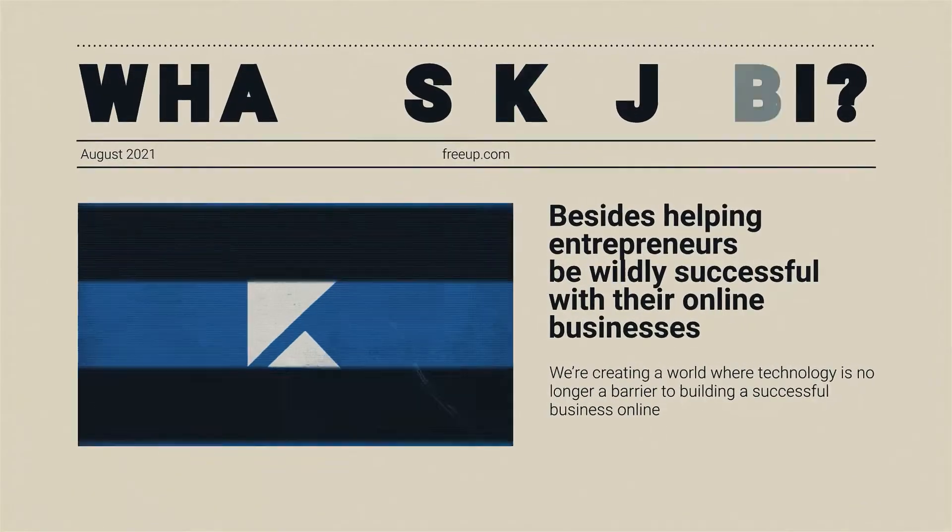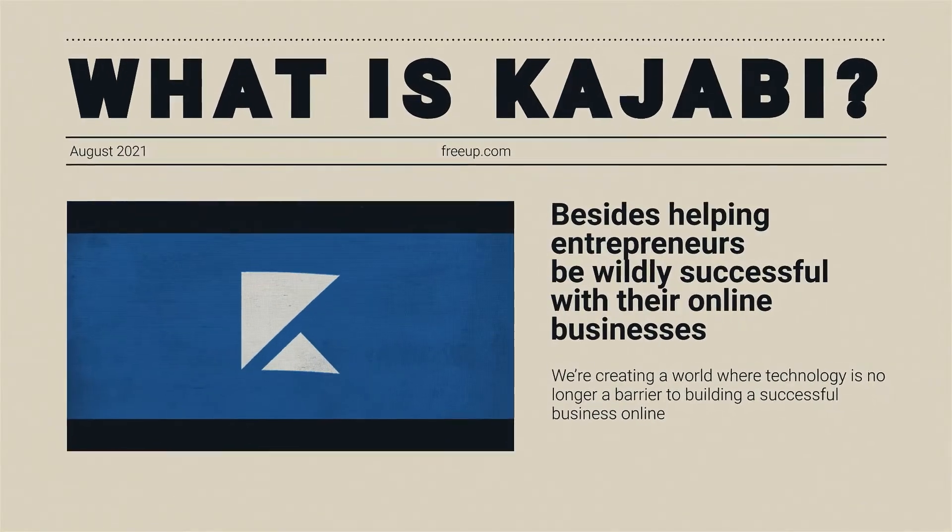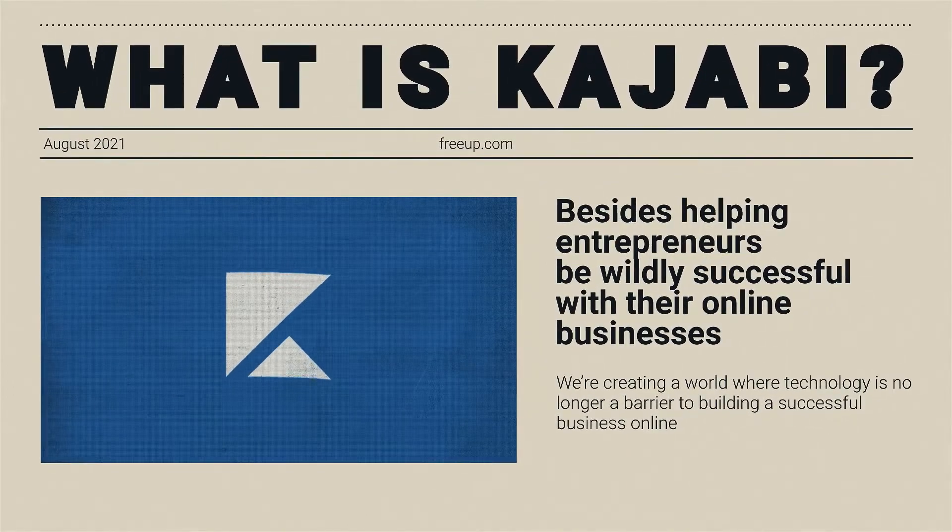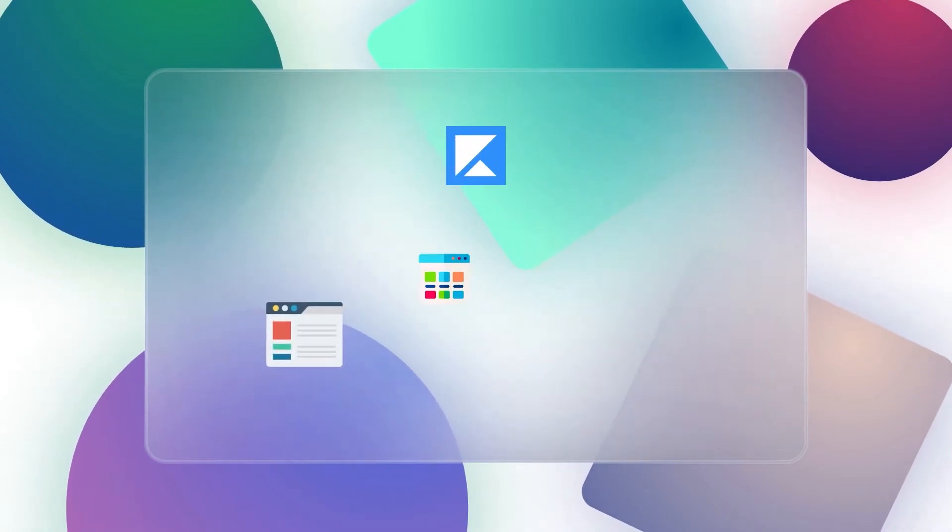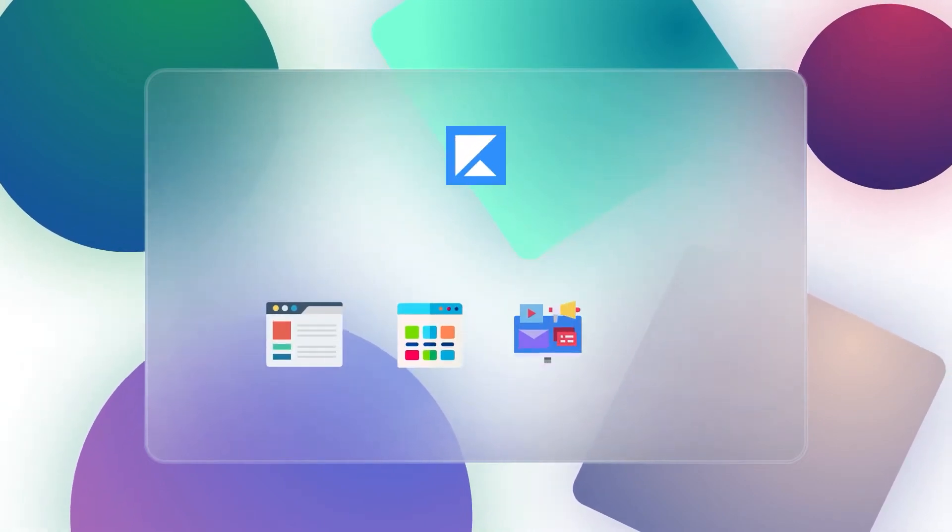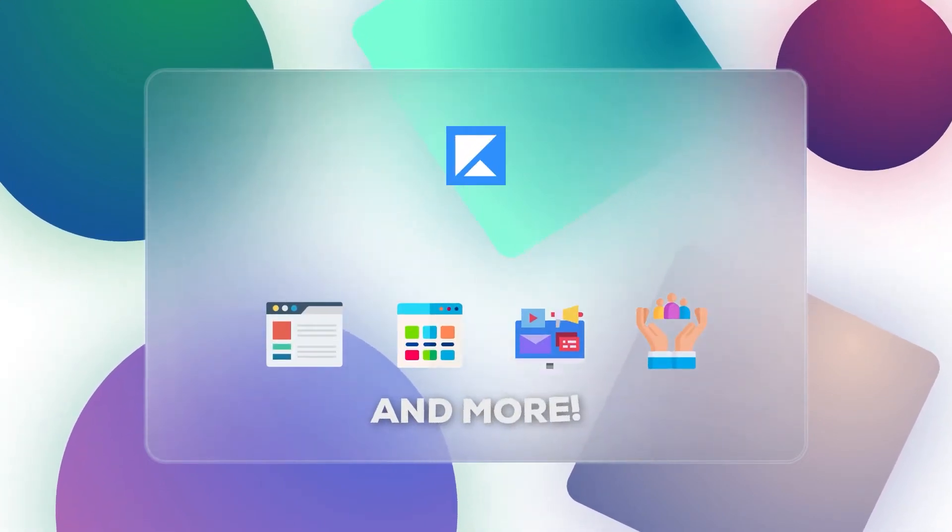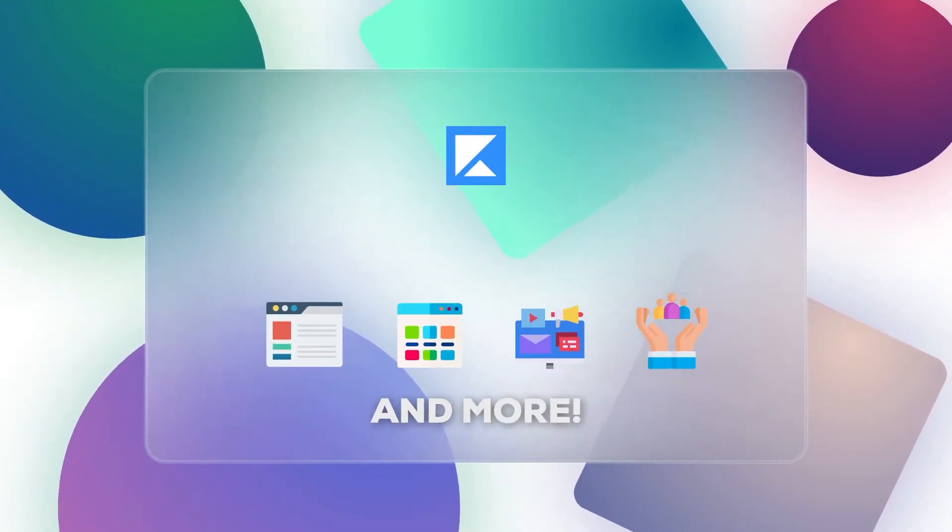Besides helping entrepreneurs be wildly successful with their online businesses, what is Kajabi? Well, Kajabi is an application on your computer where you can access your website, products, marketing, community, and more, all from one single dashboard.